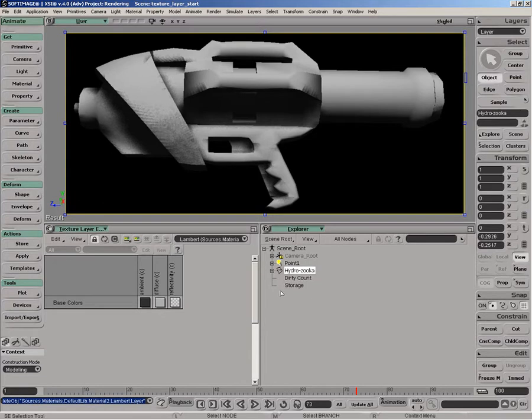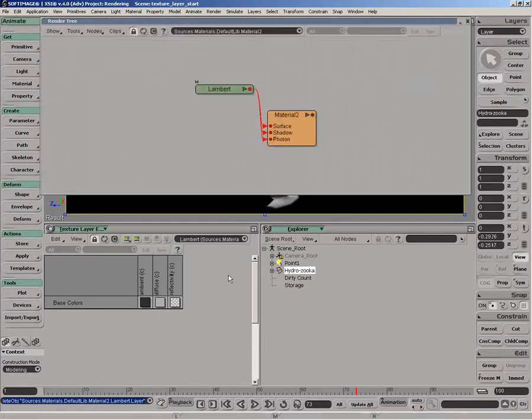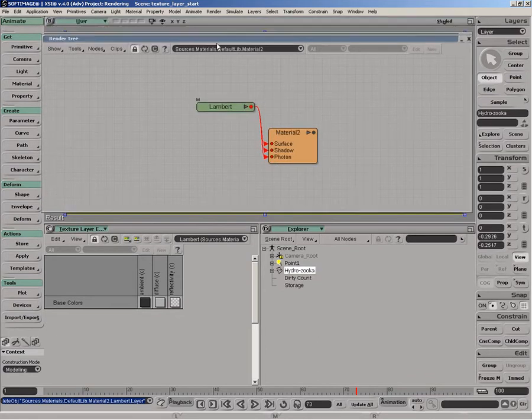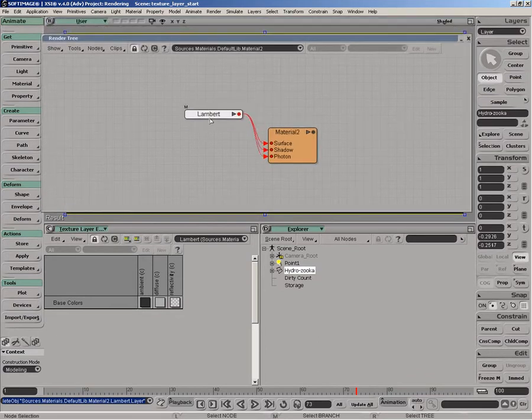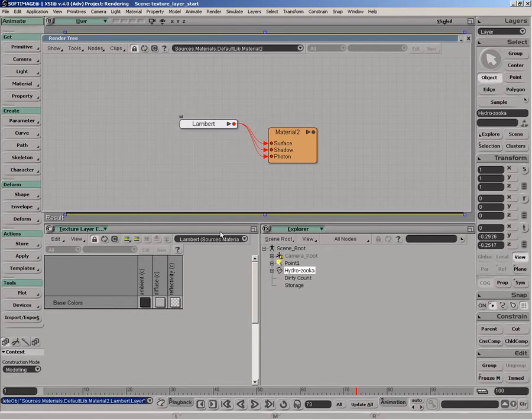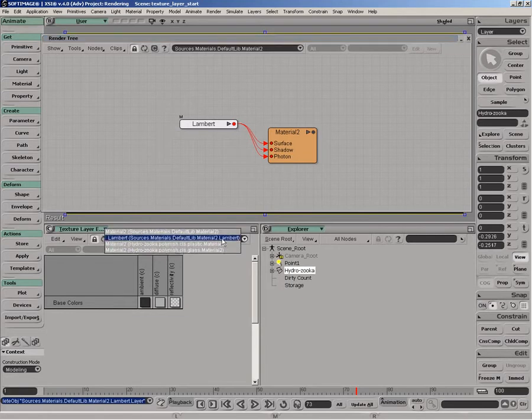You can see the render tree—we just have this Lambert node. If we look at our texture layer view, this filter allows us to inspect various shader areas of this object.